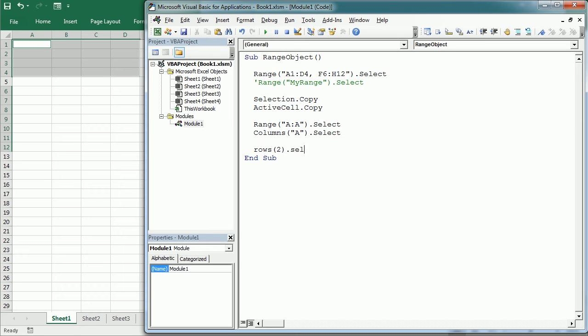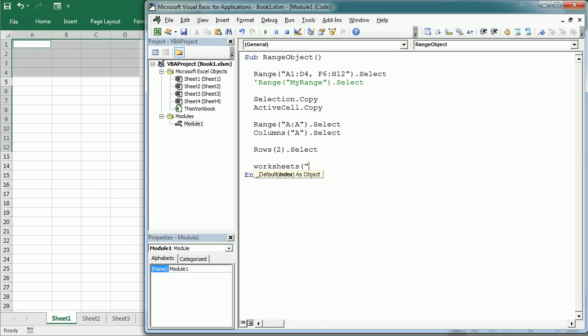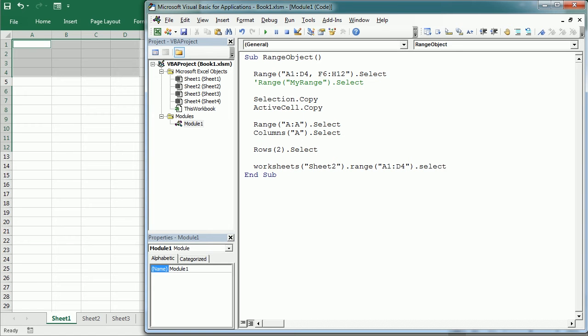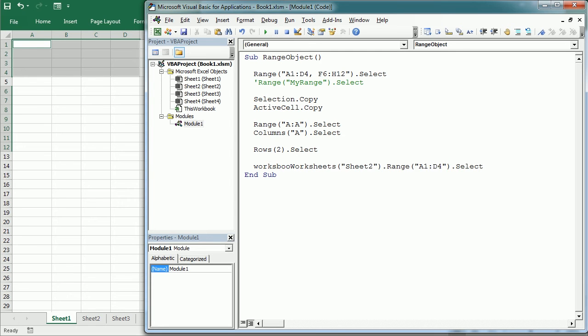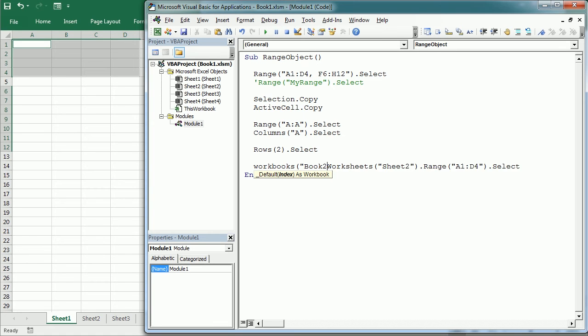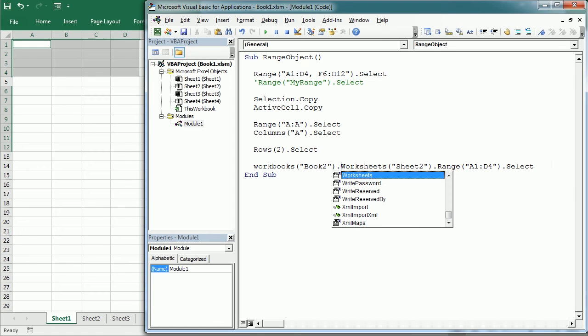And as we've seen earlier, we need to follow the object hierarchy to reference the range in other worksheet or workbook. Otherwise, the range refers to whatever sheet and workbook is active when running the macro. So if we want to select the range in sheet 2, we would write worksheets sheet 2 range A1:D4 select. And if you want to select a range in other workbook, we just add here workbooks, for example, book 2.